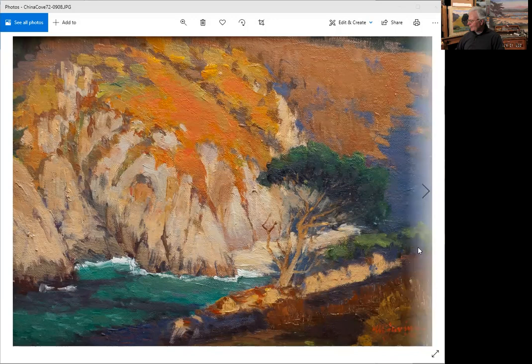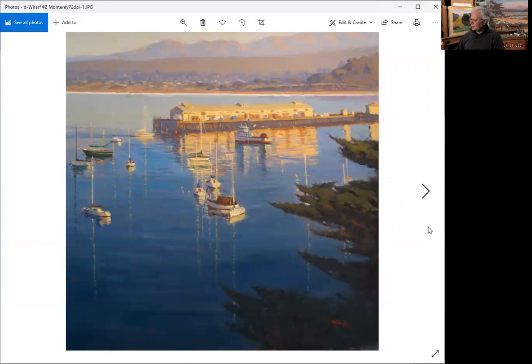So 9x12 oil. This is the larger piece, a 30x30 oil, Monterey Wharf number two.